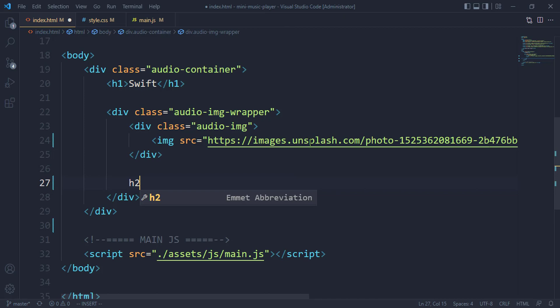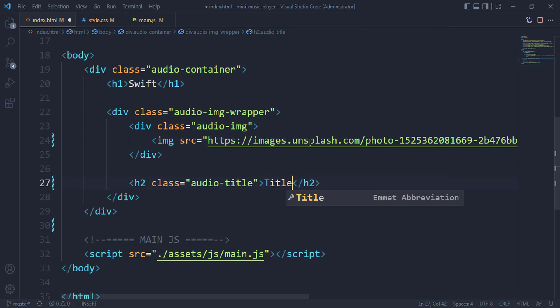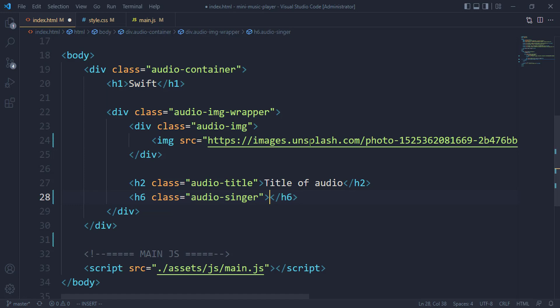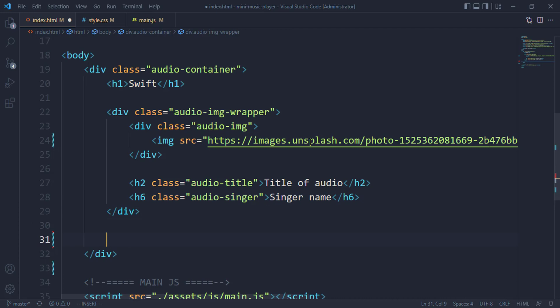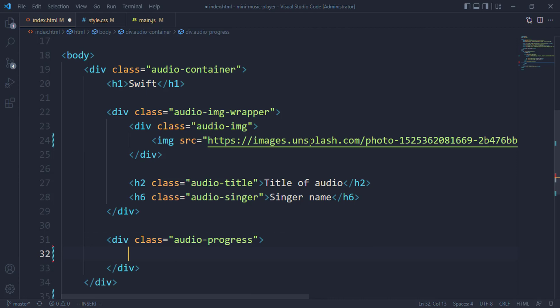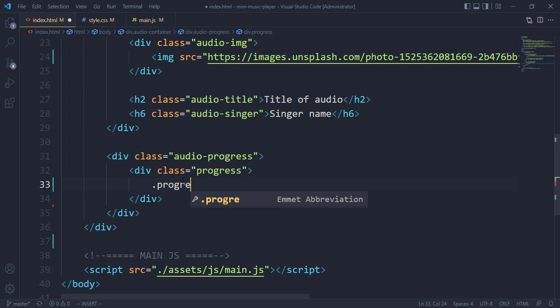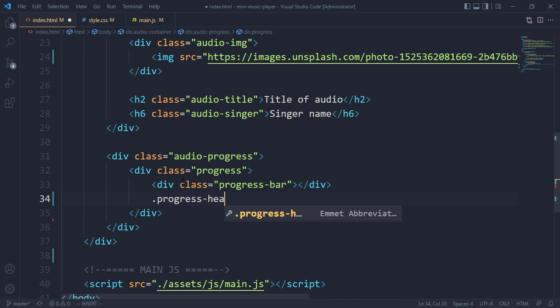Let's give it a heading 2 with a class of audio title, and inside there we have the title of the audio. One more is the heading 6, which is going to have a class of audio singer. Then we have the singer name. Beneath the image, we have the progress bar, and inside our progress bar we have the progress itself.